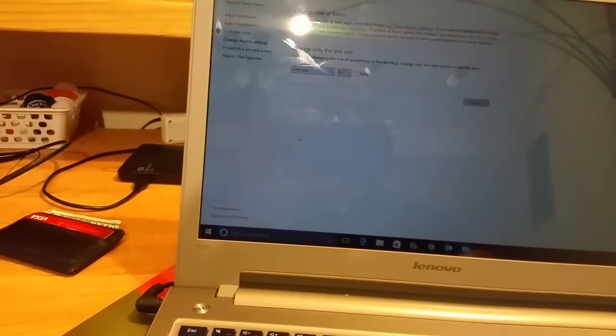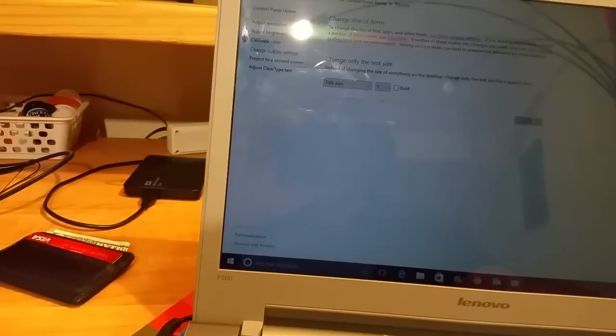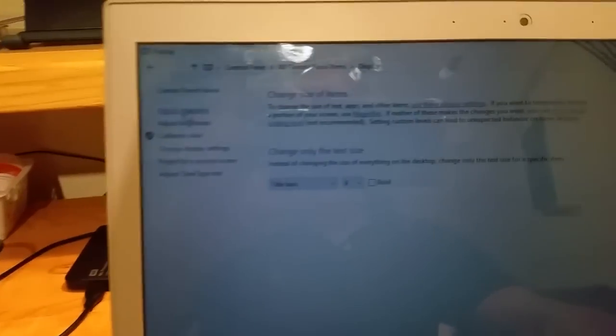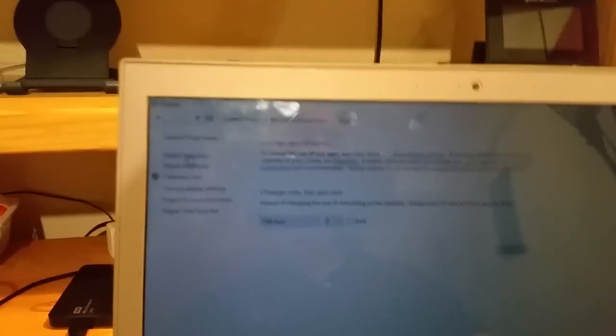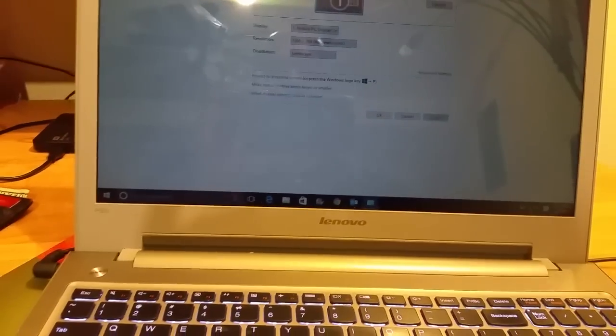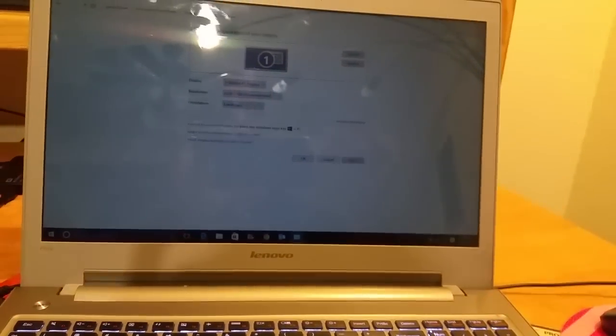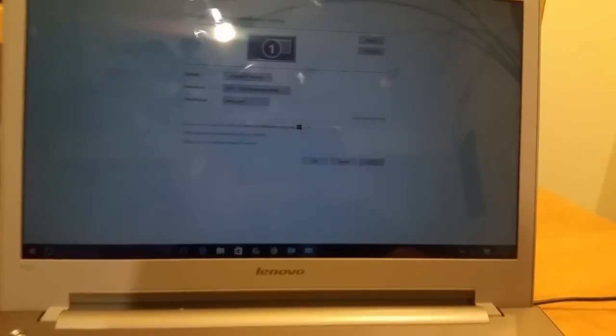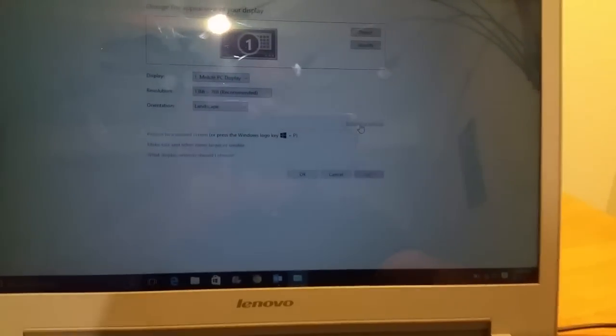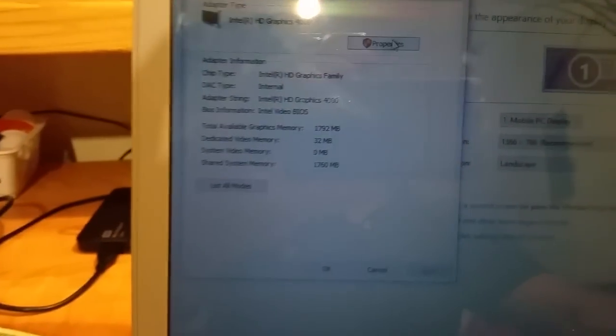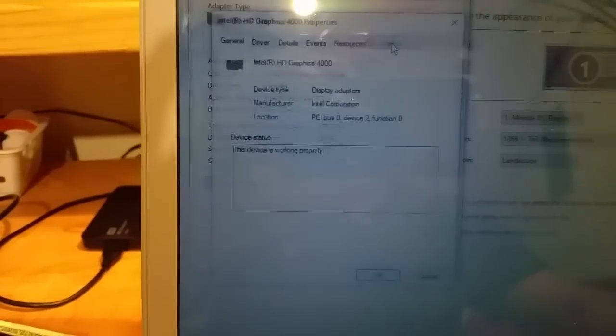When you go in your display setting, you're going to go up in the left hand corner, you're gonna see adjust resolution. I'm really sorry about the quality of the video but I'm doing this with my phone pretty quick. We're gonna go to the advanced setting right here and then we're gonna click on properties.